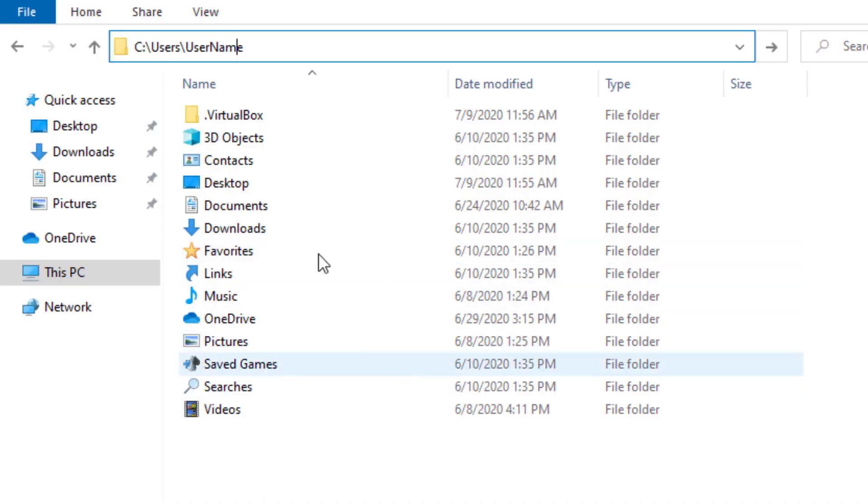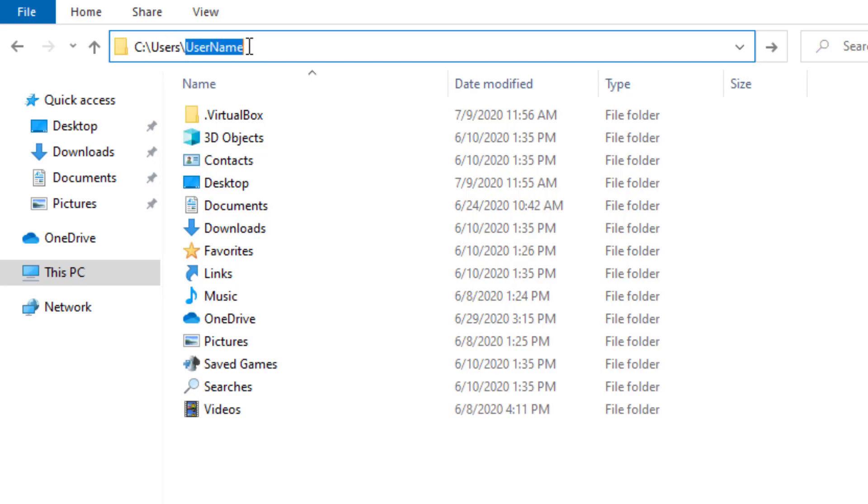We have to go into this directory: your C drive, users folder. If this is Windows 8 or Windows 10, users directory, and then your username, your user account name here,